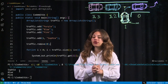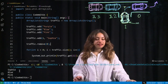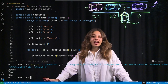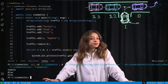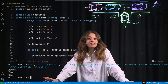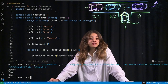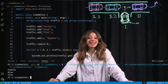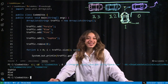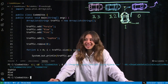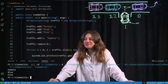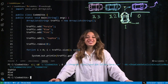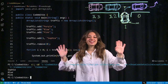So that is array lists in Java. I hope you've learned something new. Hopefully you've learned nothing new about driving — don't take any driving advice from me. Thank you so much for watching. Happy coding.